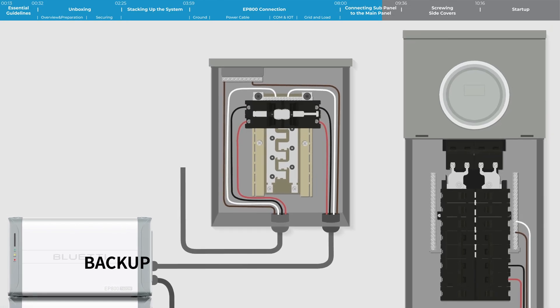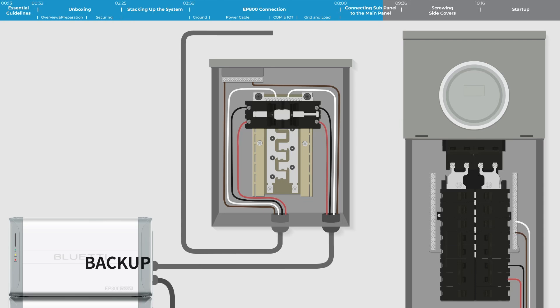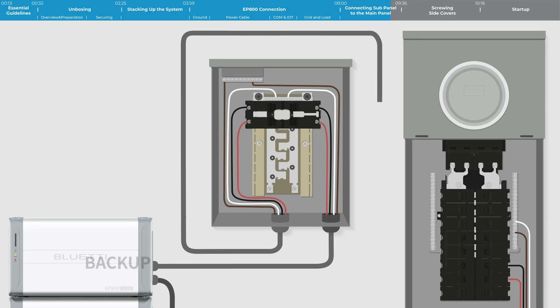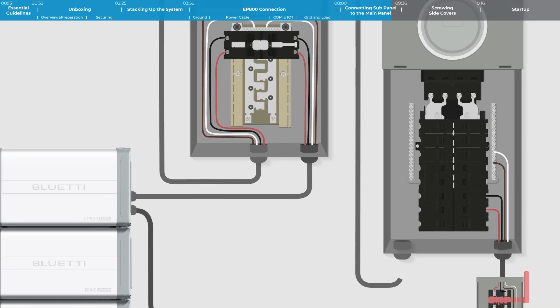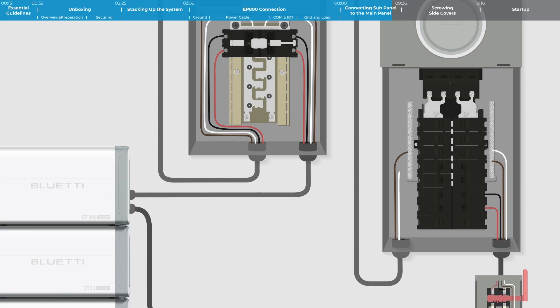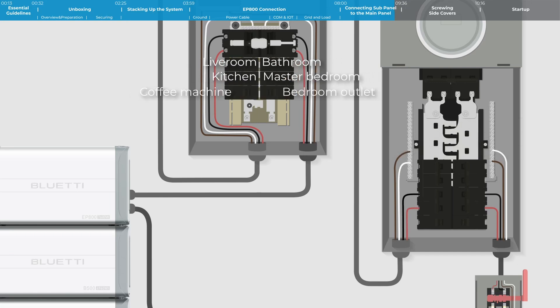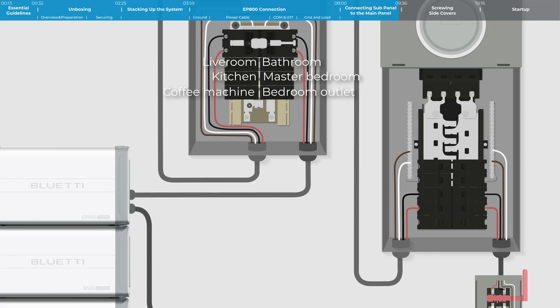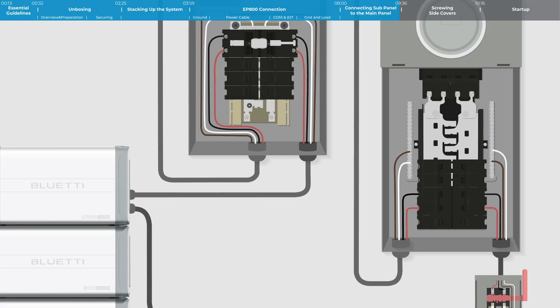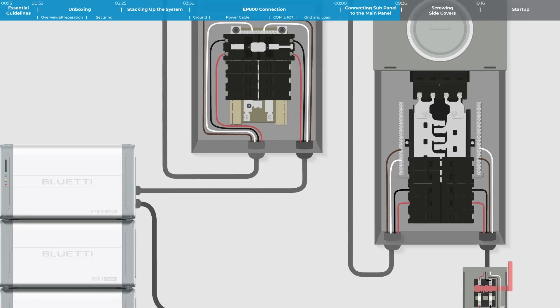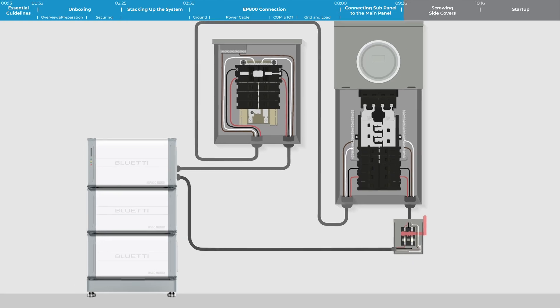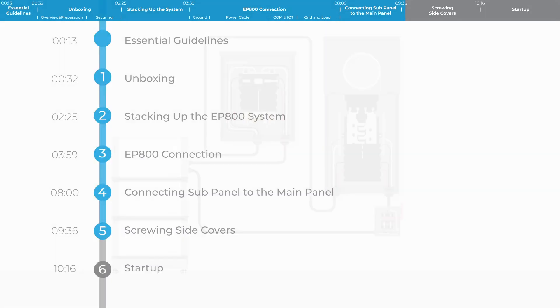Connect the main panel and sub-panel. Attach two live wires to the right side terminals of the transfer switch. Fasten the neutral wire to the neutral bus bar. Connect the ground wire to the ground bus bar. Link the other ends of these wires to the main panel. You can connect them to various outlets such as those in the living room, bathroom, kitchen, master room, bedroom, and more. That's all there is to connecting the EP800 to a home's main panel.